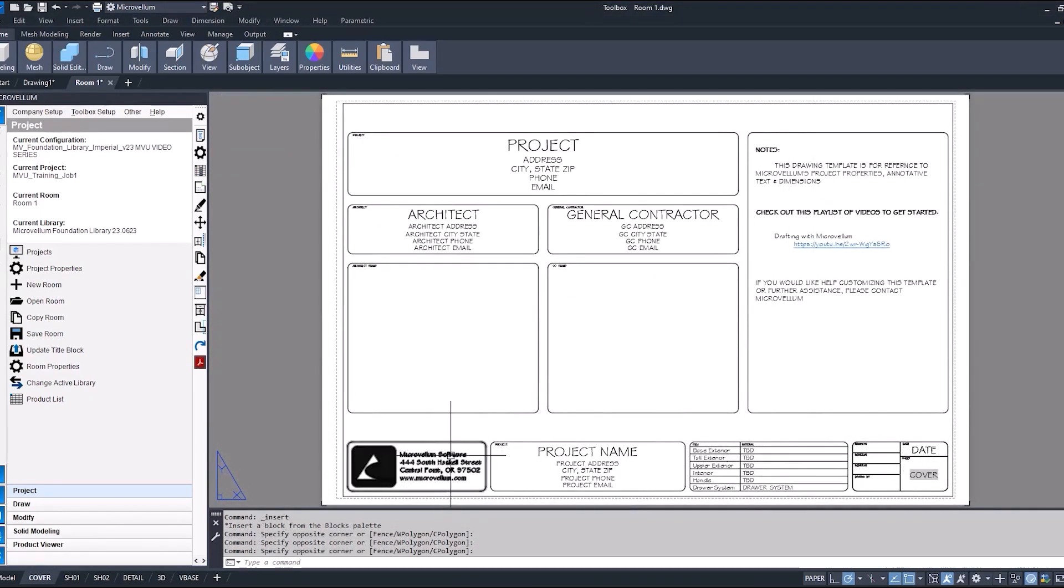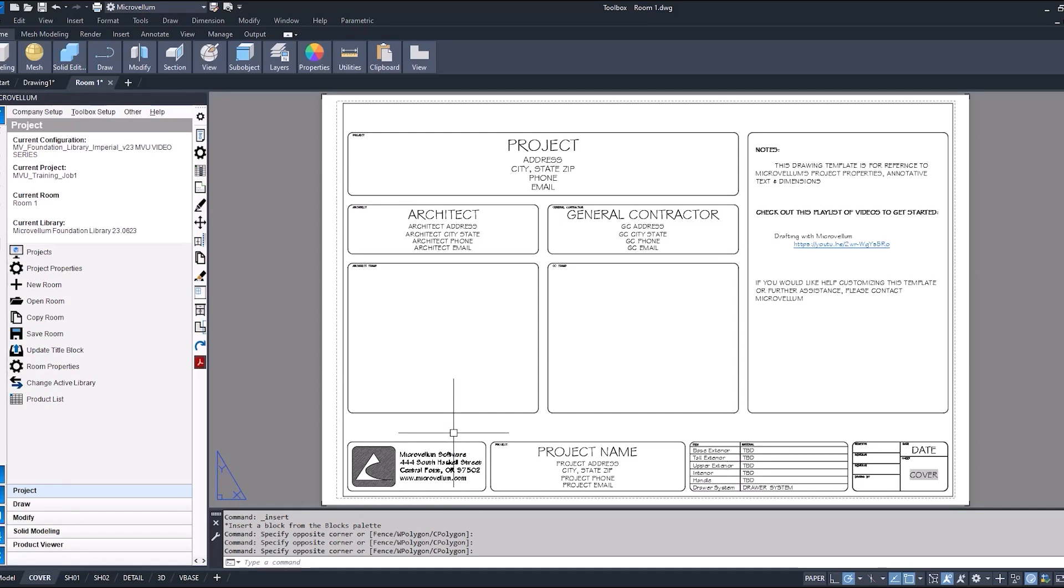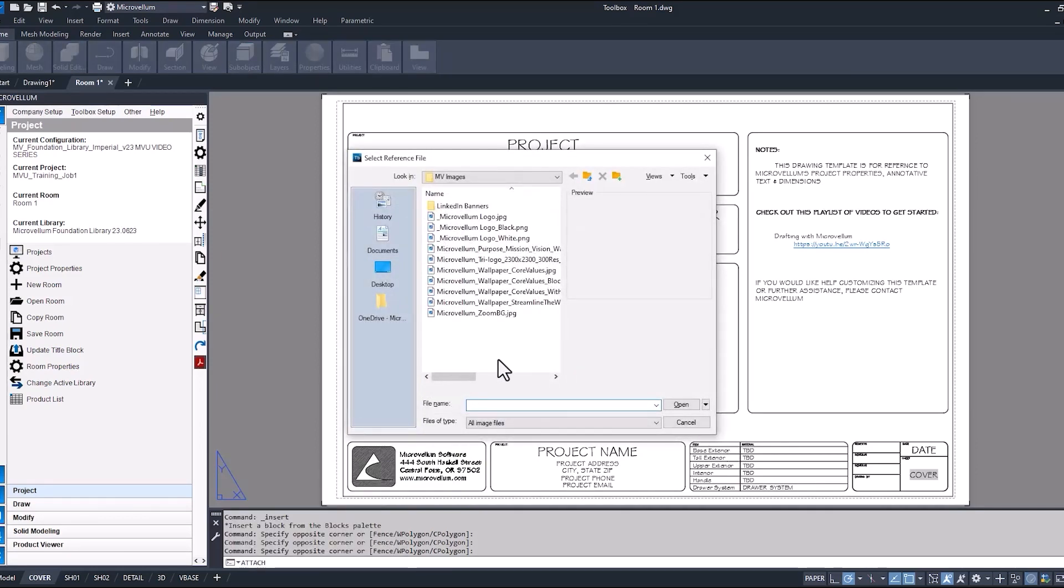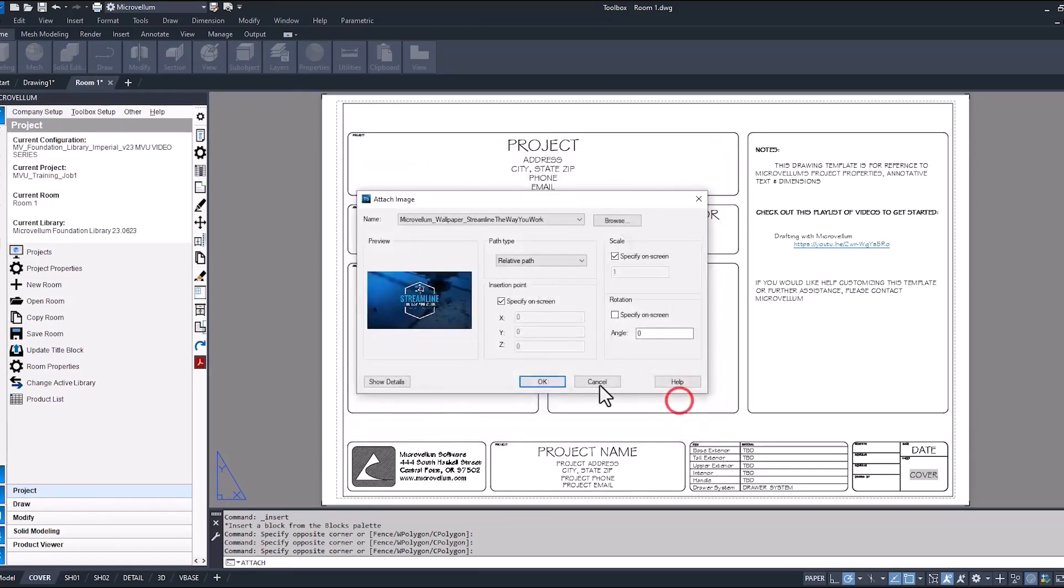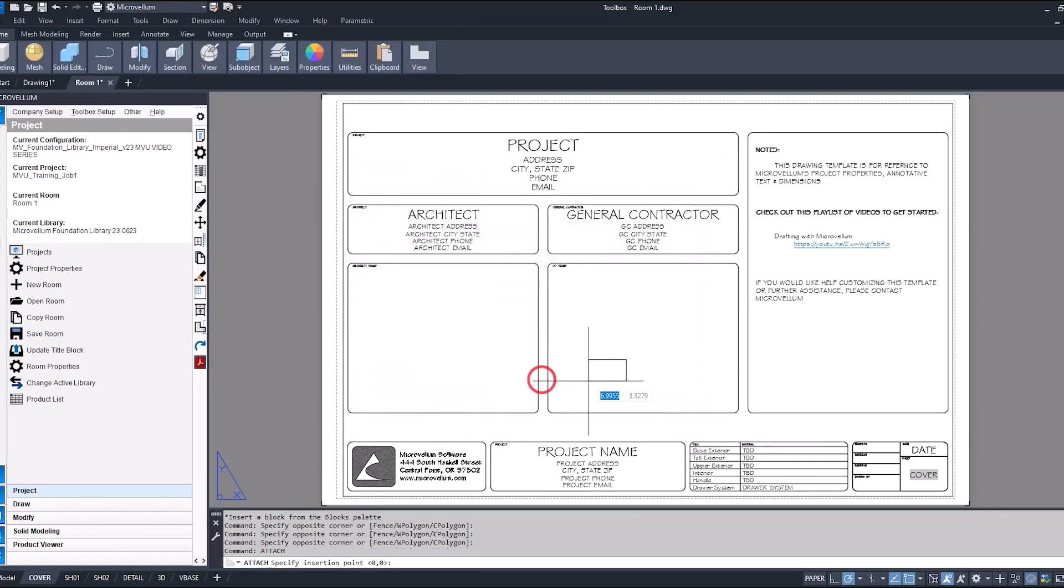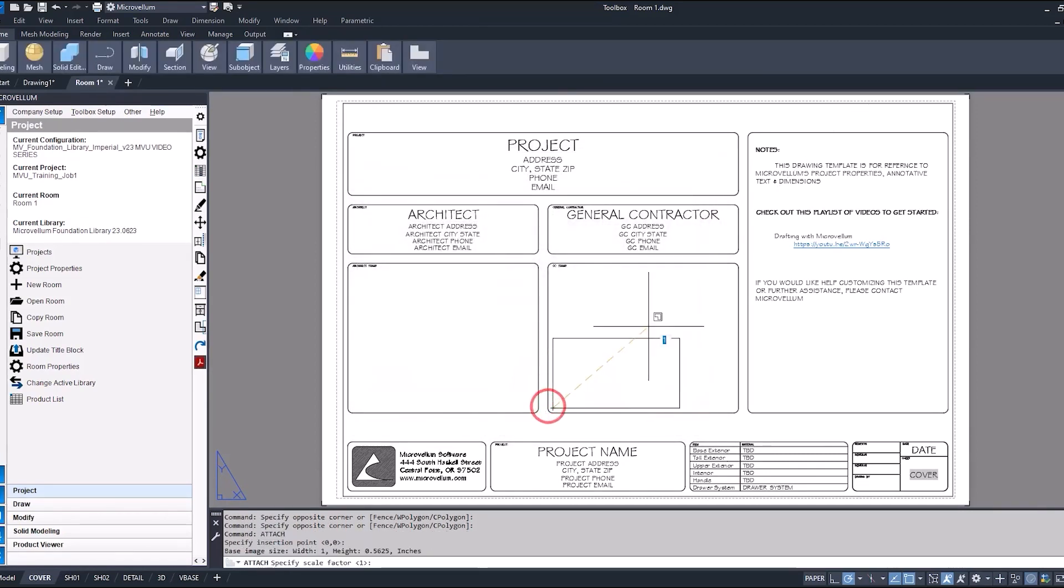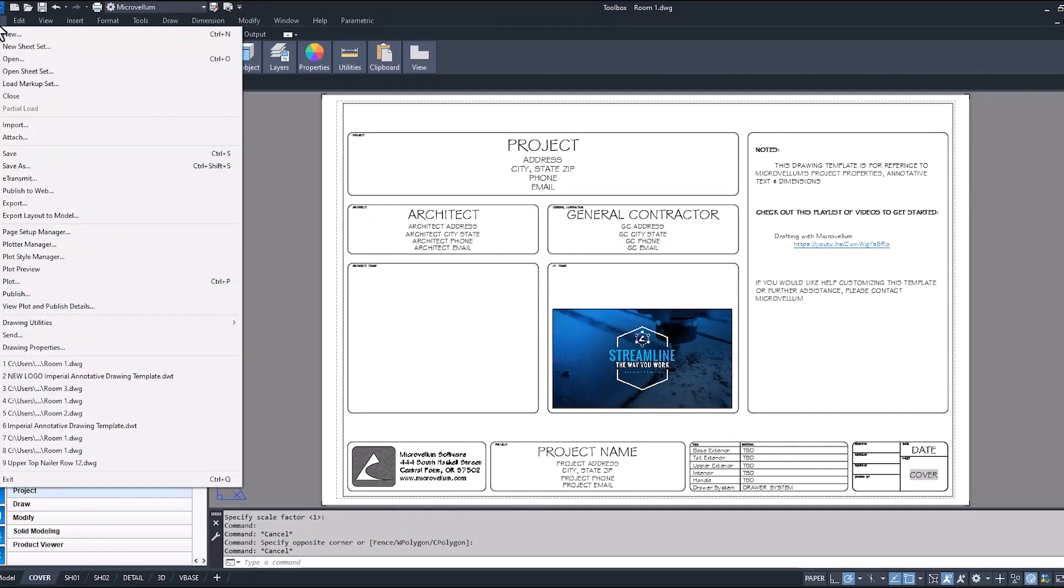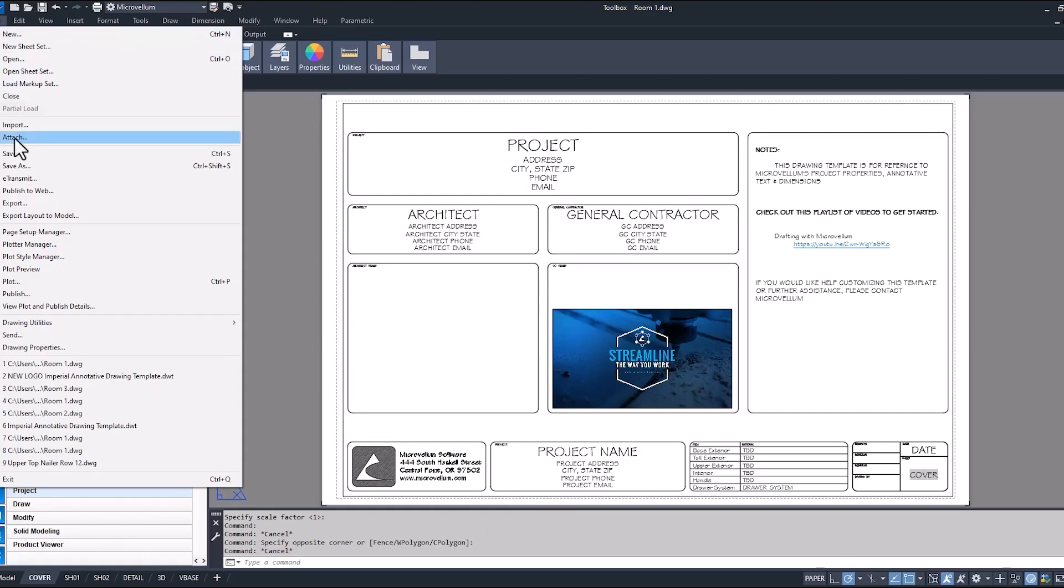Before we get into editing the title block, let's go ahead and attach an image here in paper space. In the command line, type attach, browse the location of your images, find the one you want to use, and let's pick a point to place it on this sheet. That's just one way that you can attach the image. You can also go through the AutoCAD ribbon and under File you can attach a new image through there.